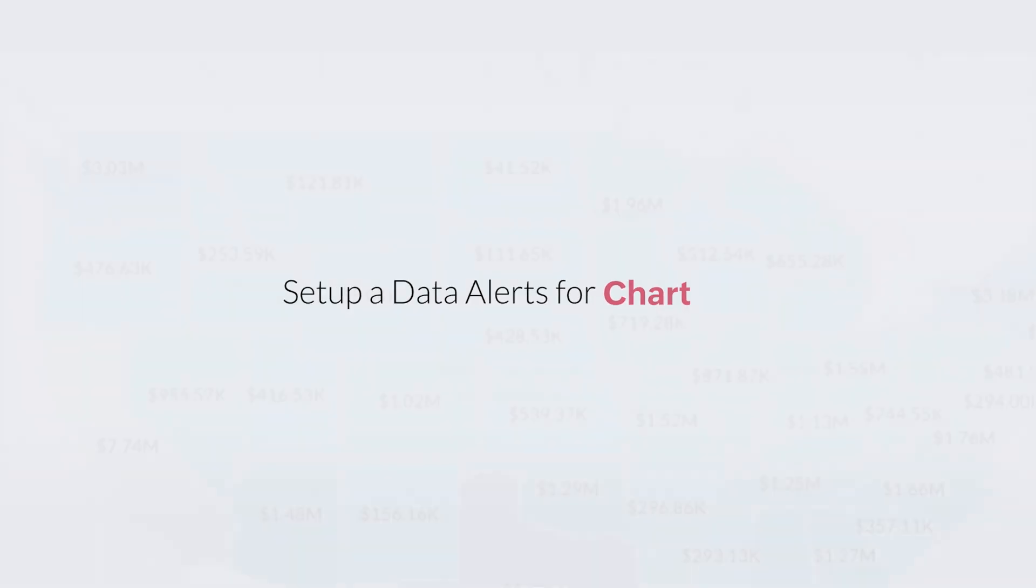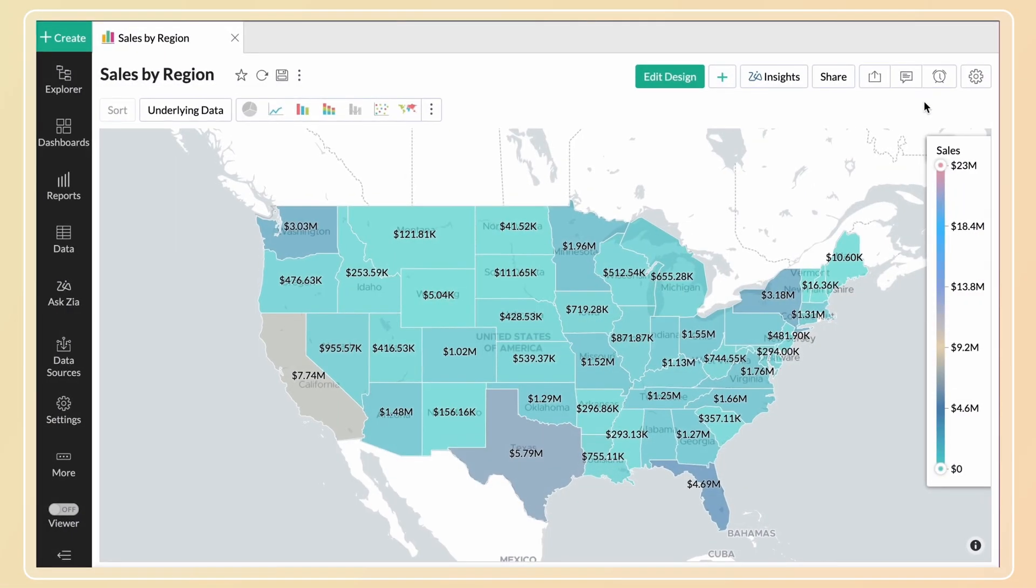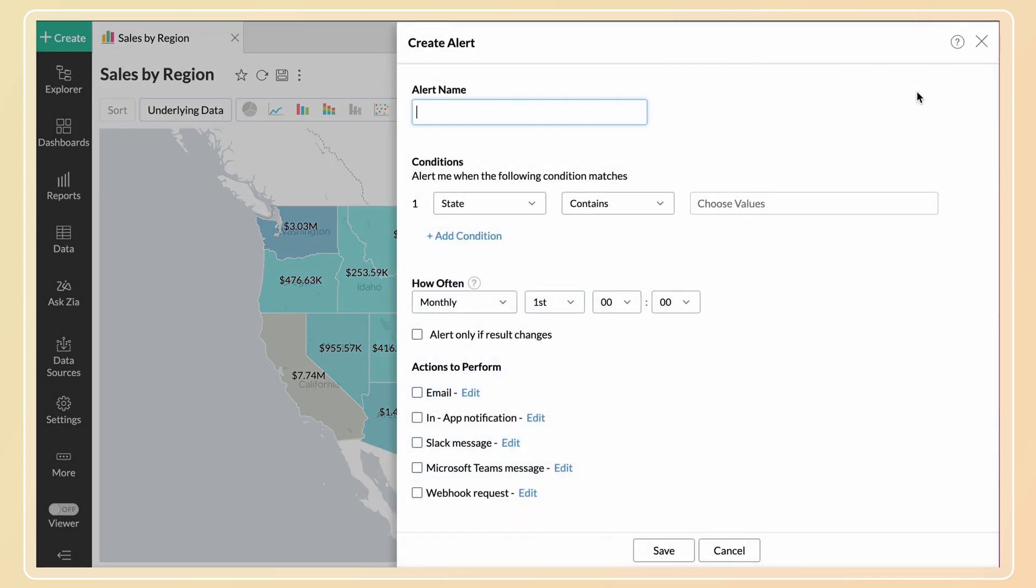First, open the chart that you want to monitor. Click the alert icon and then create alert. The create alert dialog will open. Now specify an alert name. We're going to use sales alert here.